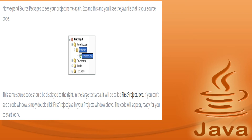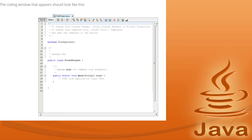Expand the Source Packages to see your project name, then expand it again to see the Java file which is your source code. The file is called FirstProject.java, and the same source code should be displayed on the right in the large text area. If you can't see a code window, simply double-click FirstProject.java in your project window. The coding window is now ready for you to start writing Java programs.